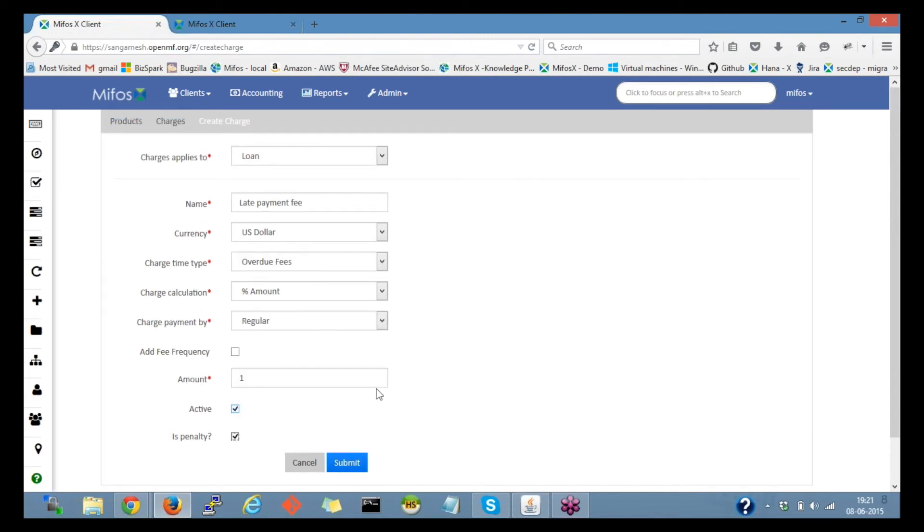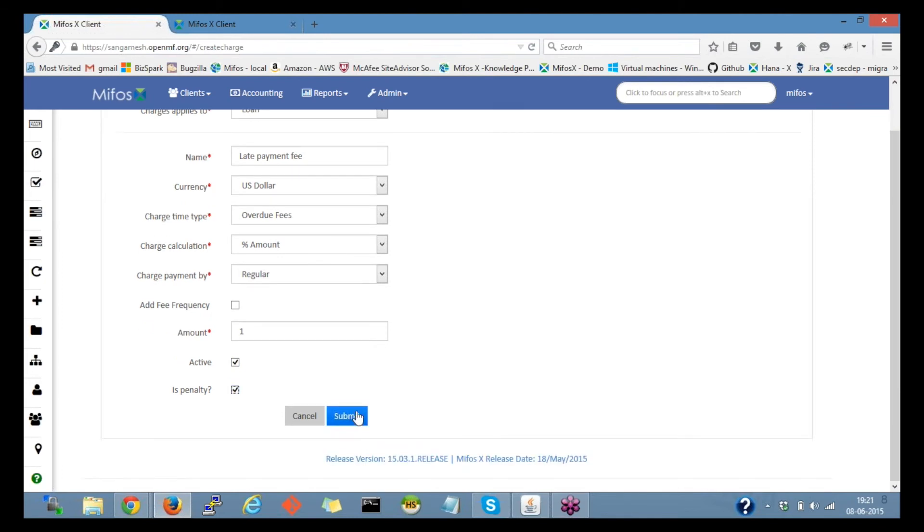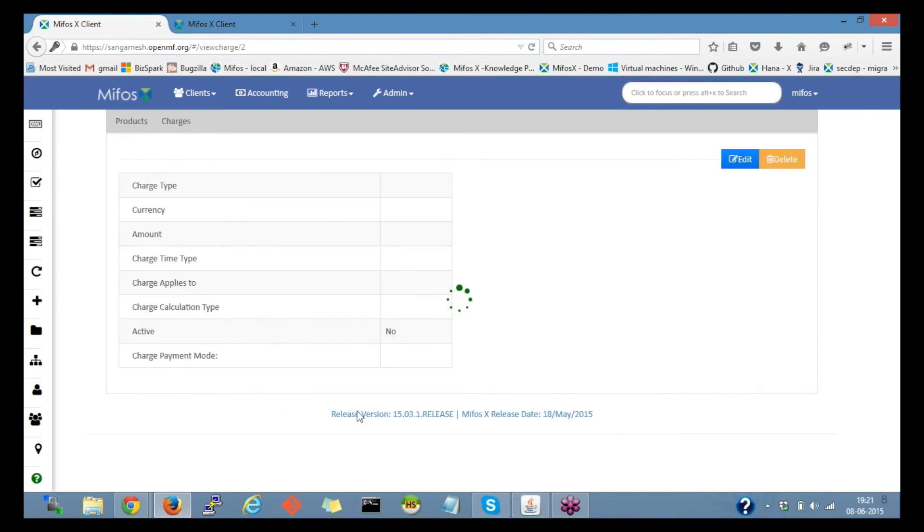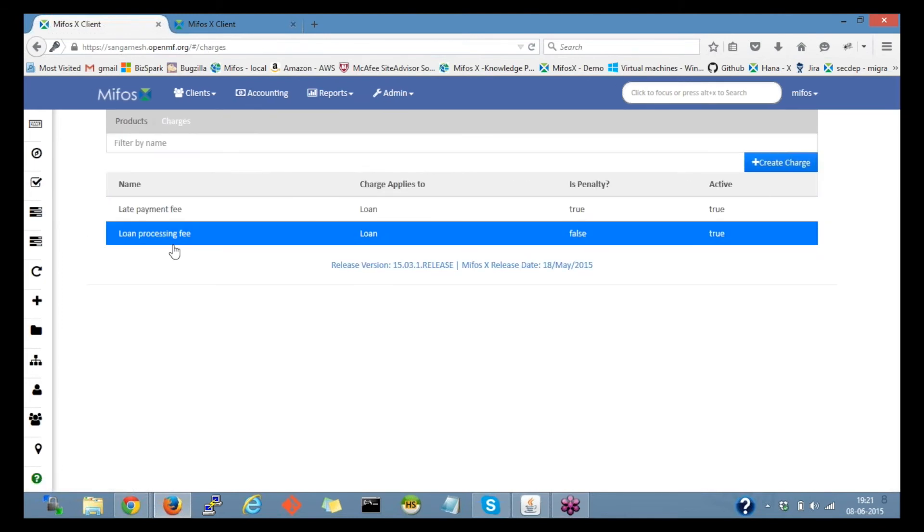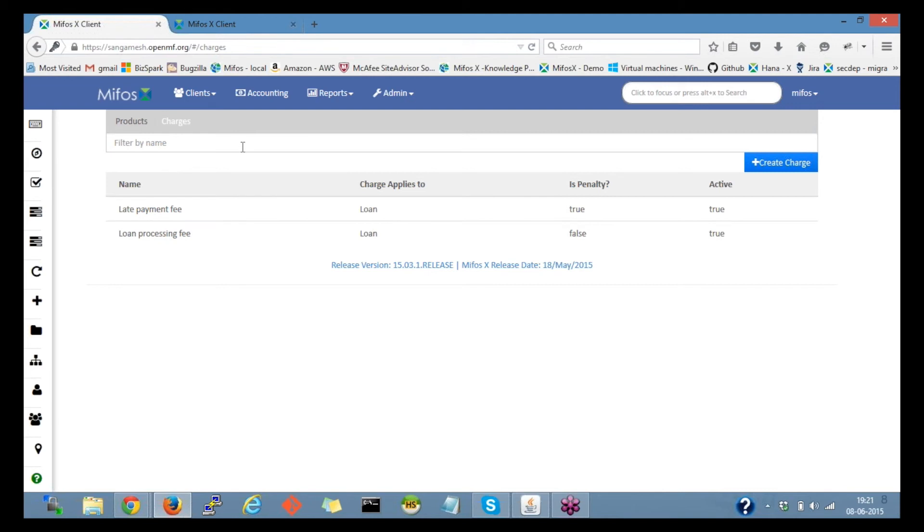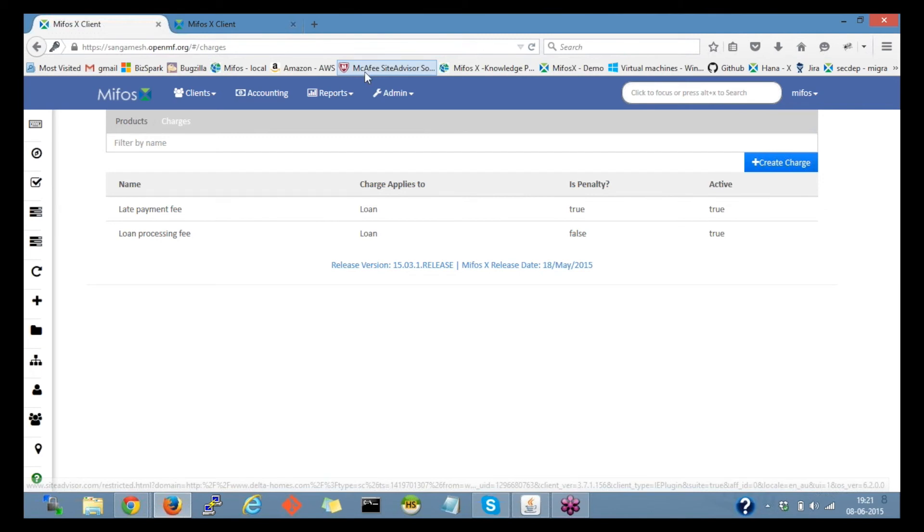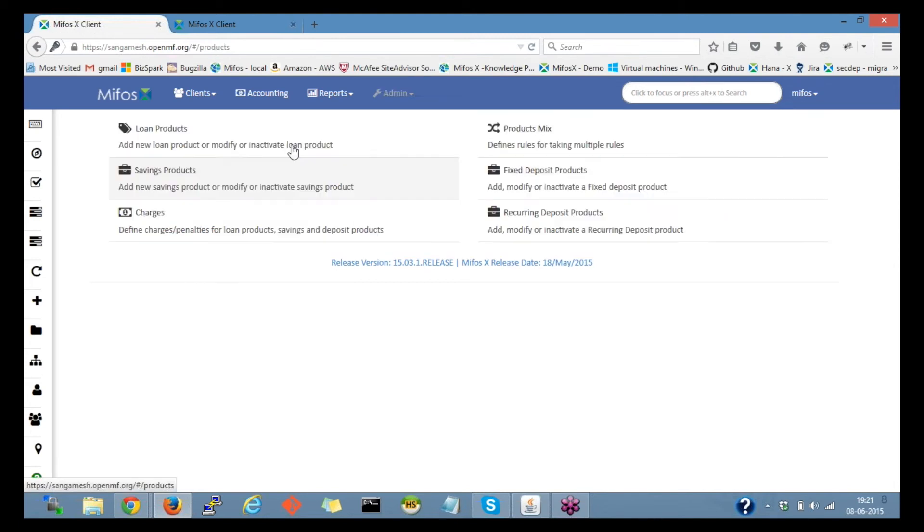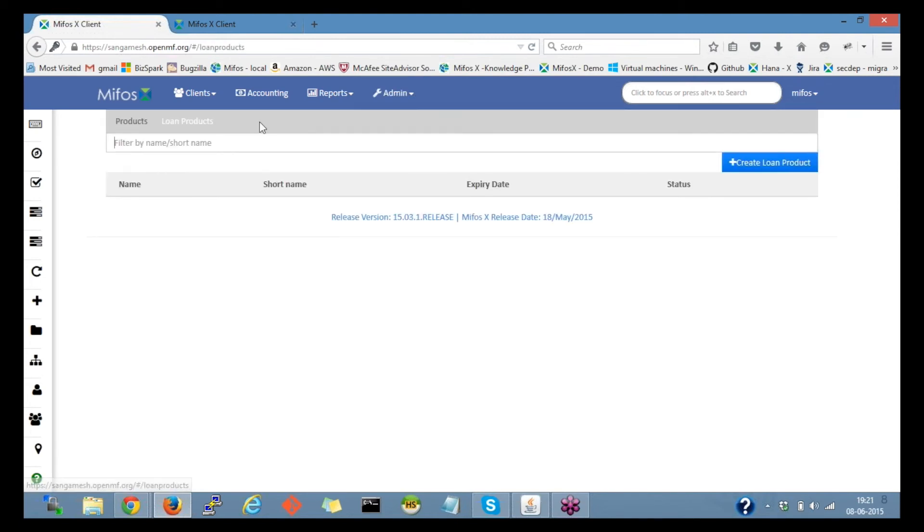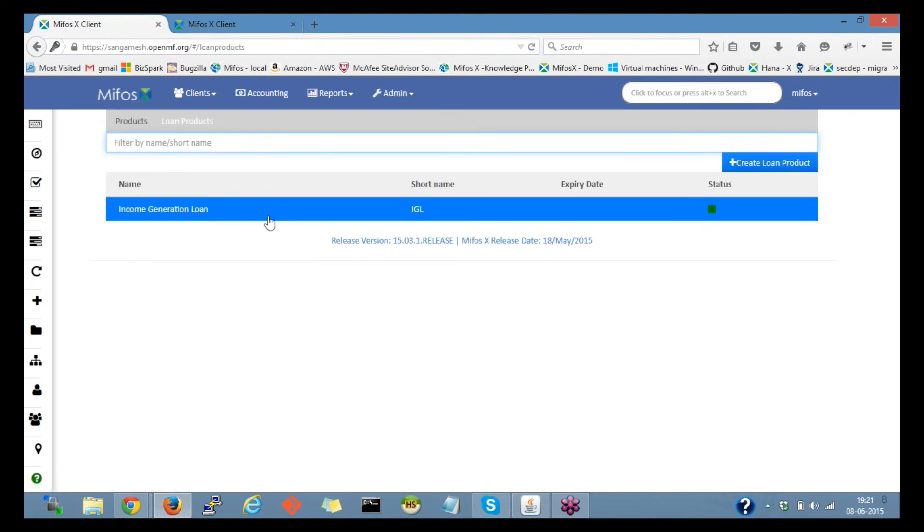I'll click on submit. If I click on the charges, it gives a list of defined charges here. Now once these charges are created, we go back to the product, loan product.